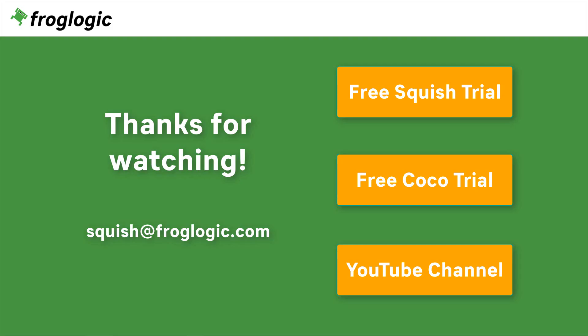If you have further questions, get in touch with us by writing an email to squish@froglogic.com. You can check out Squish on your own by requesting a free trial. You might also be interested in our second product Coco, which is a multi-language code coverage tool. Don't forget to check out our YouTube channel for more videos. Bye bye!